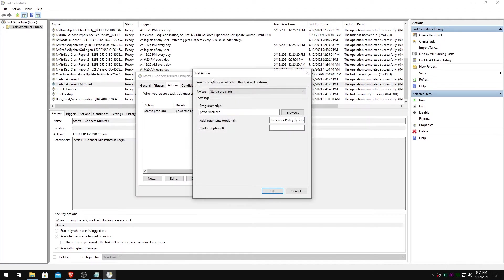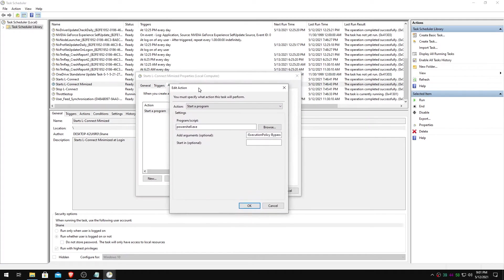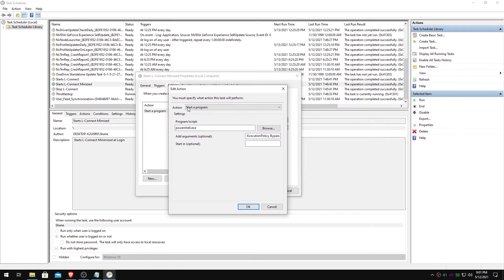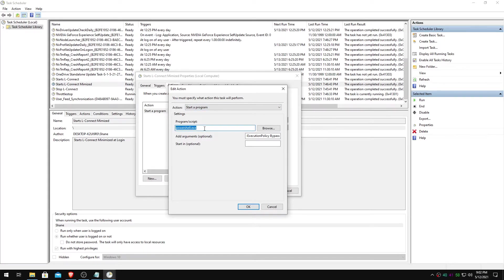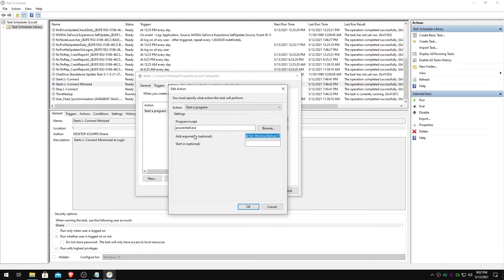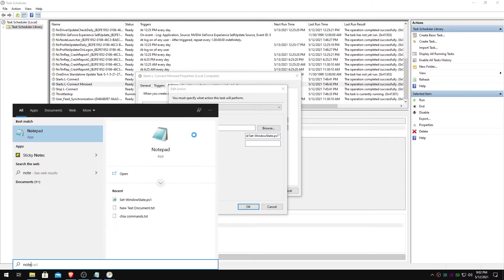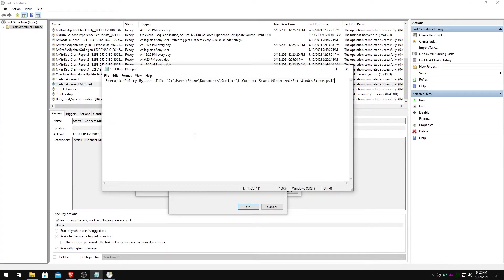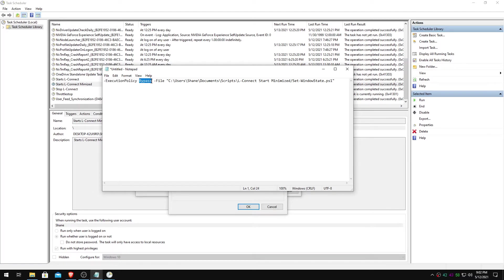Actions tab. Alright, this is where it gets fancy. Start a program. PowerShell.exe, just like that. Alright, for the arguments, I'm going to show you here. It's going to look like this. Execution policy, the hyphen there, bypass, file.